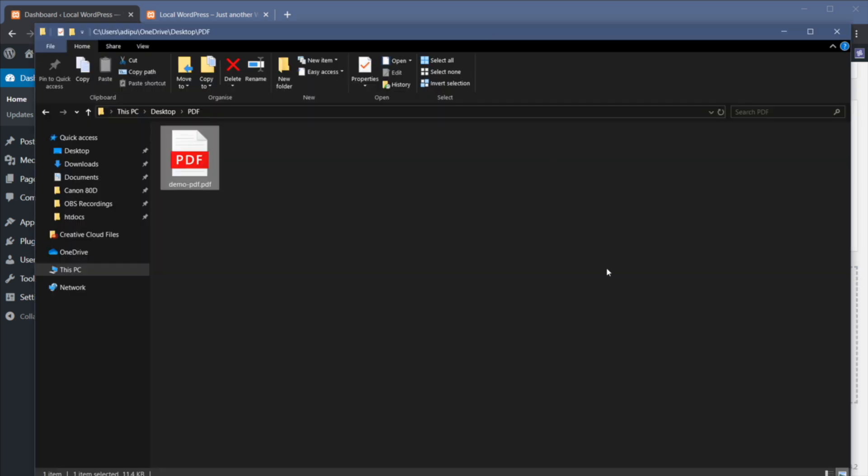Now I would also recommend that you check the file name and ideally you should use lowercase letters and numbers but you should avoid spaces or unusual characters if possible. And also when you're exporting your PDF file, ideally the file should be optimized for web use as opposed to print. That's gonna allow users to load that PDF file much faster.